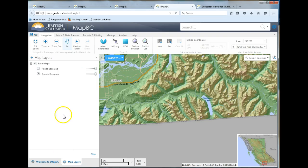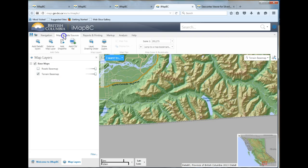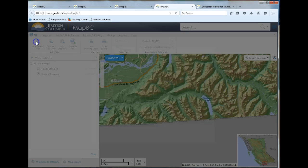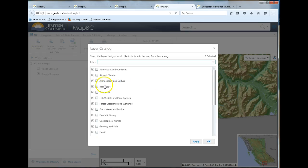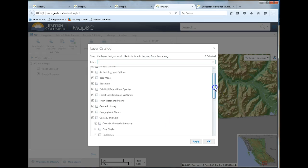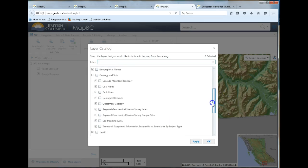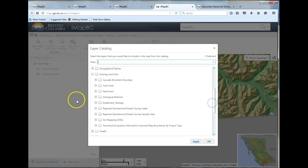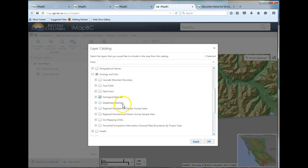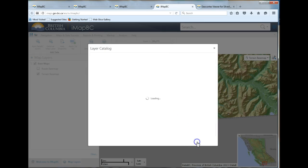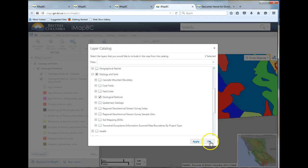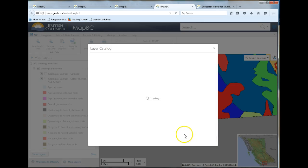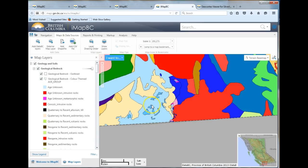So you're going to go to map layers, map data sources, add Data BC layers. I'd like you to start by just adding one layer, and what we're going to add is geological bedrock. What's interesting is you can also choose to add the Quaternary geology, which is the more recent rocks that have been applied. So more recent rocks have been formed in this area.